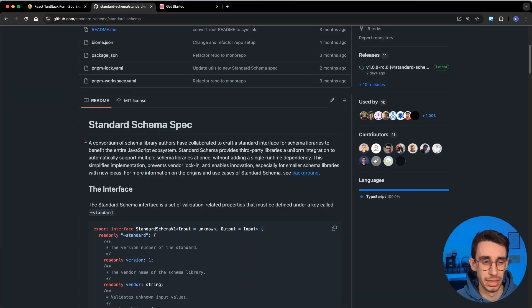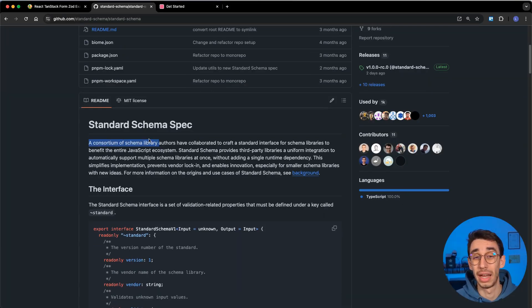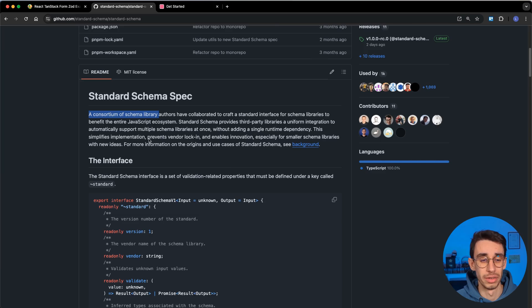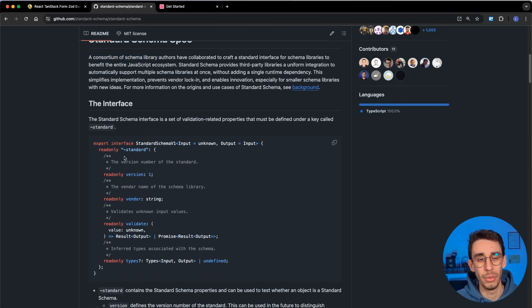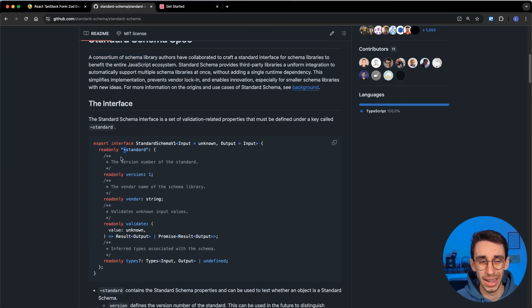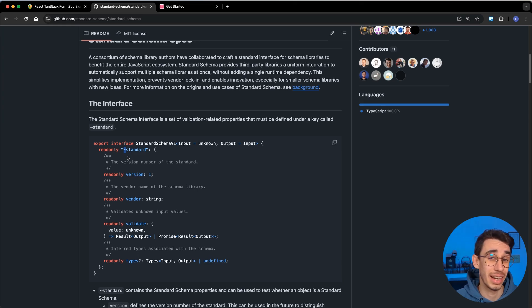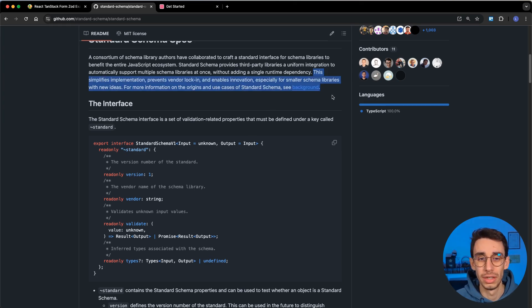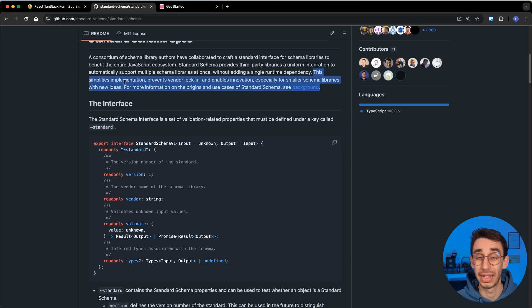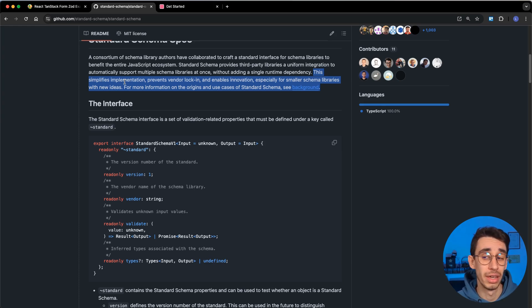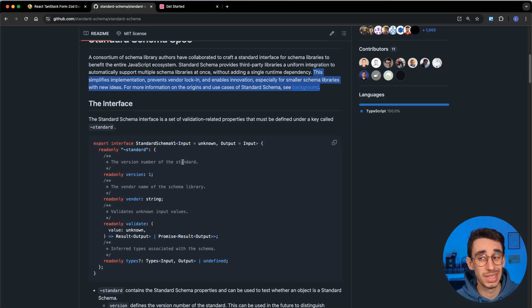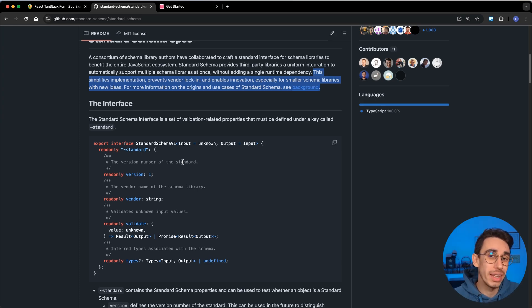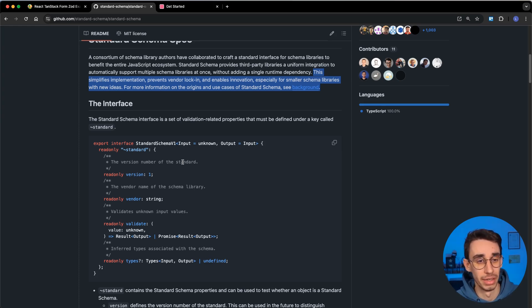Here it basically defines that it's a consortium of schema libraries that agree to a common interface, that is something similar to this. And by the way, we're going to see in a moment why the interface starts with the tilde character. And as also mentioned here, this simplifies implementation. In case someone wants to create a new schema library, if they implement the Standard Schema interface, it is already possible to use that new library into all the other existing libraries implemented in the interface.